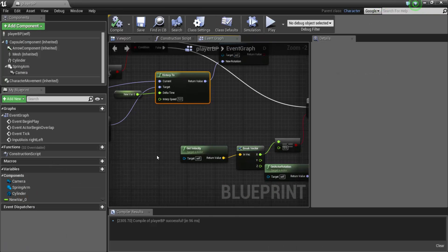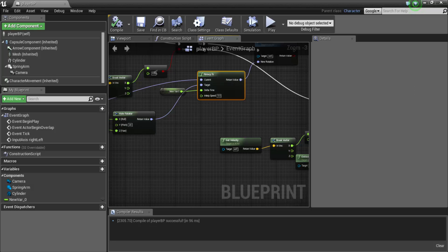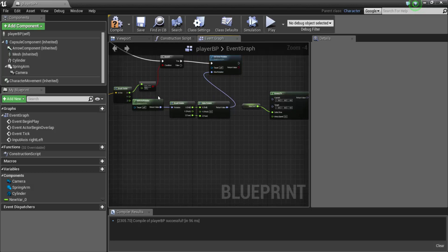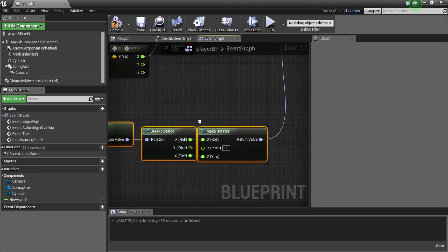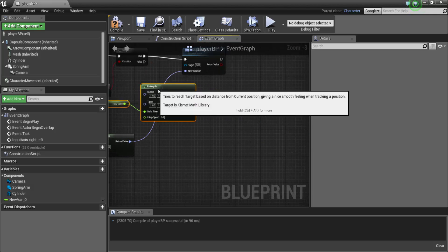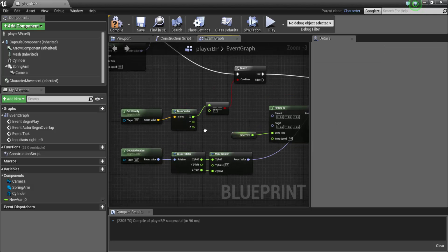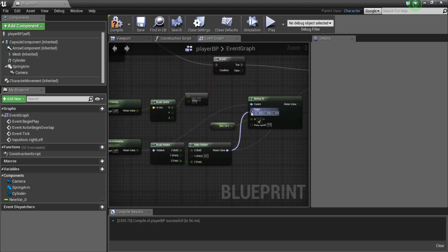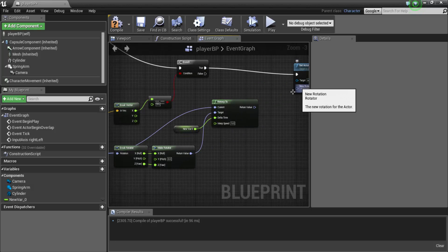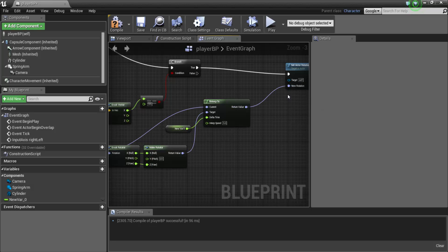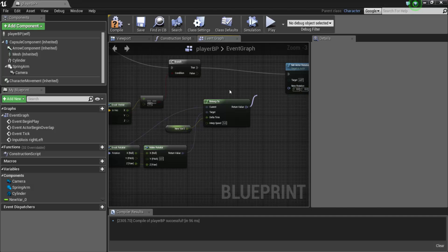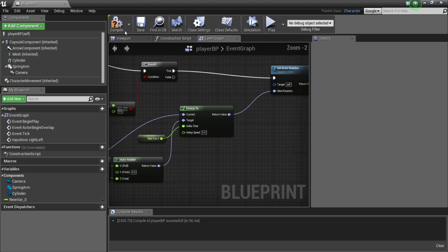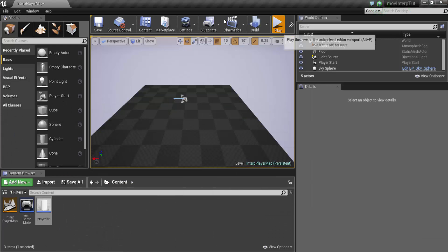We're going to do the same thing and apply interpolation to the reset as well. I grab the RInterp2 and the new var, copy and paste them for the third set actor rotation. Again, what is the current rotation? It's from get actor current rotation. What is the target rotation? It's what we have over here — connect it there. Break the link with Alt-click, then connect the RInterp return value to new rotation. The interp speed is already 5 and delta seconds is already there. Now what we have is a very smooth rotation system.